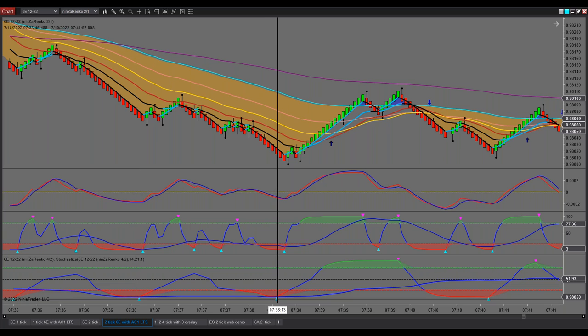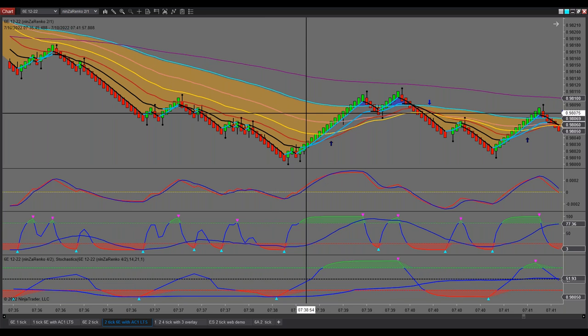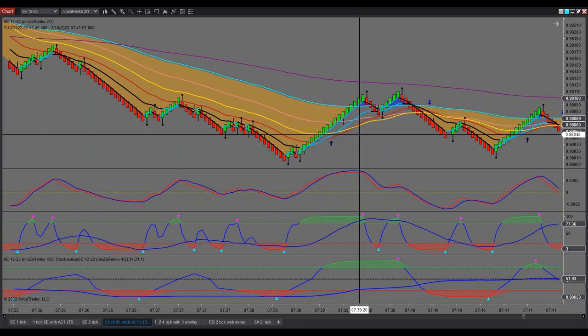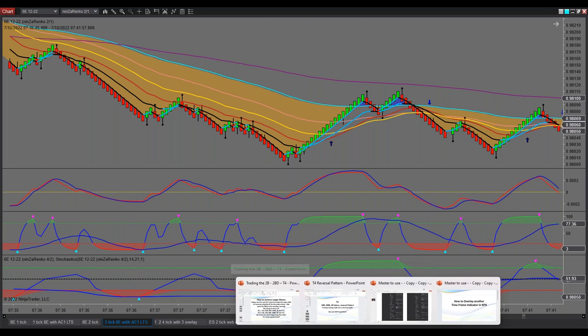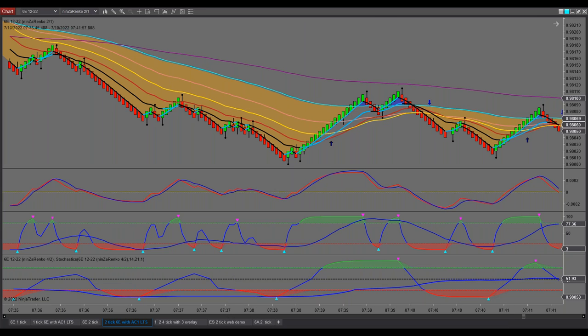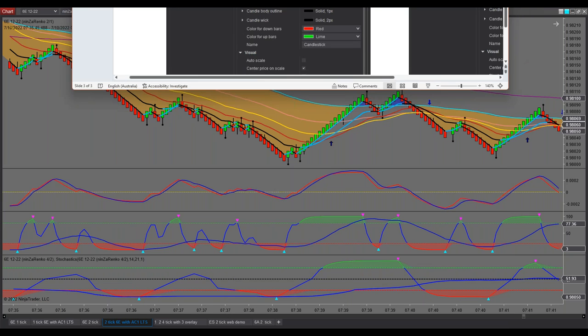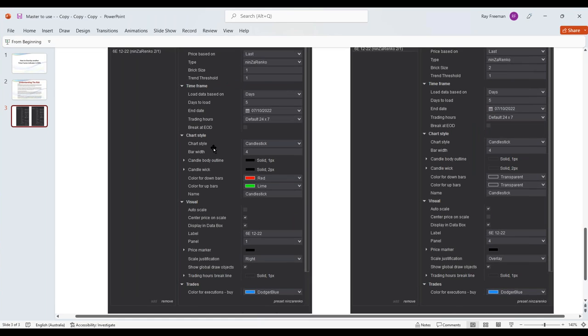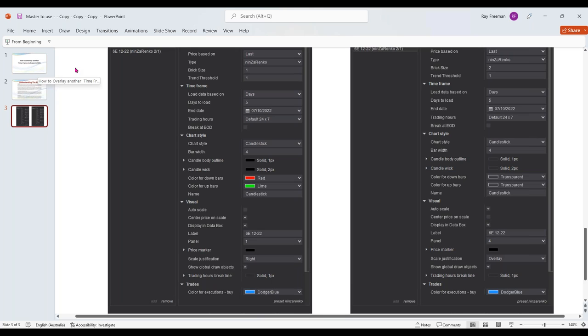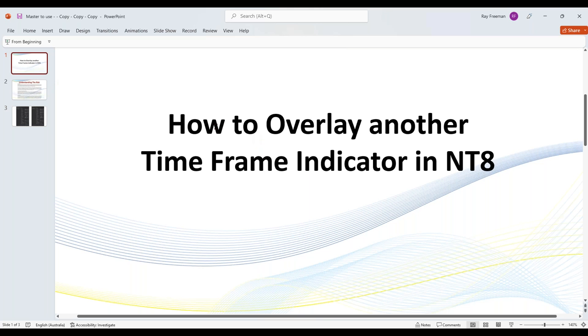Now I've actually prepared a very short PowerPoint, just a couple of screenshots to make it easy. And I'll actually upload these into the members area in the NT8 indicator folder. I'll upload this PowerPoint along with the link to this recording. And I'll actually call it how to overlay another timeframe indicator in NT8. So you'll be able to find that.